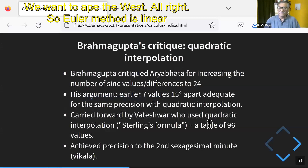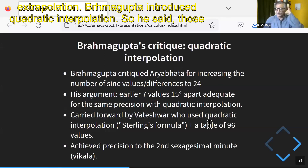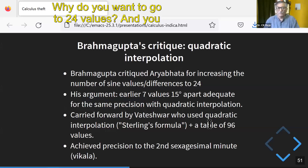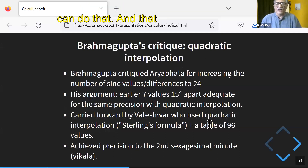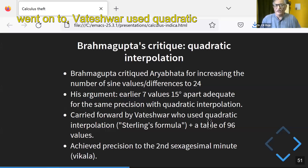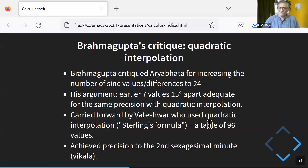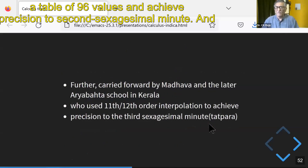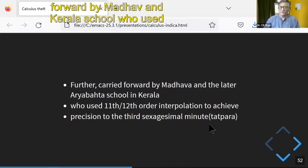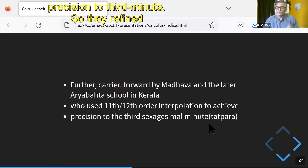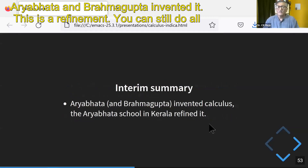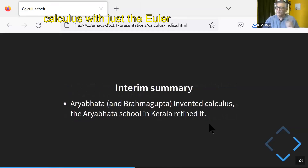The Euler method is linear interpolation and extrapolation. Brahmagup introduced quadratic interpolation — he said the traditional sine values are good enough; why go to 24 values? Vateshwar went to quadratic interpolation using Stirling's formula, took a table of 96 values and achieved precision to second sexagesimal minutes. That was carried forward by Madhava and the Kerala school, who used 11th- and 12th-order interpolation to achieve precision to the third minute. They refined it and certainly contributed, but Aryabhat and Brahmagup invented it. You can still do all of calculus with just the Euler method.